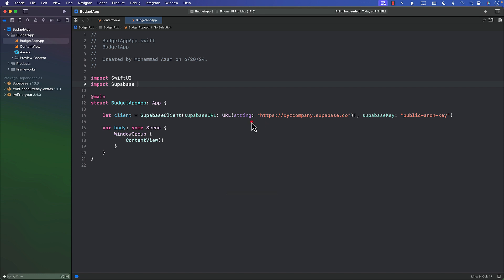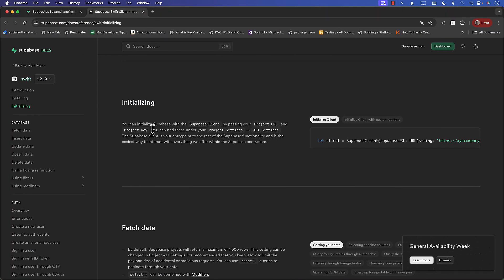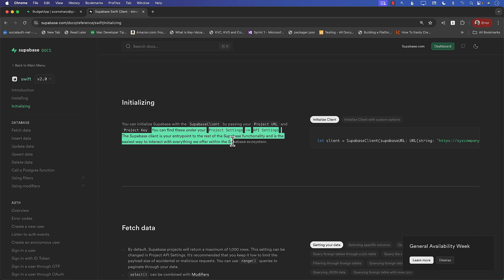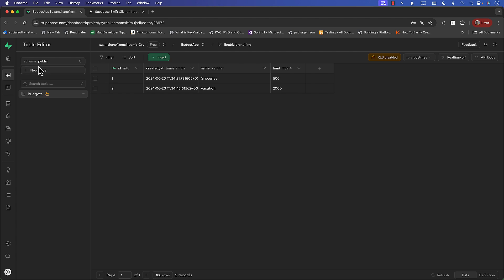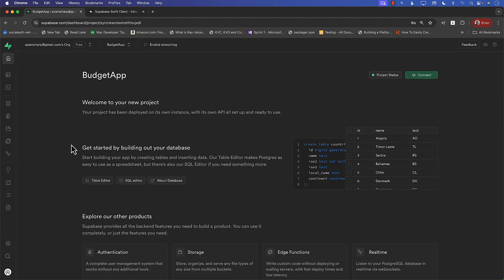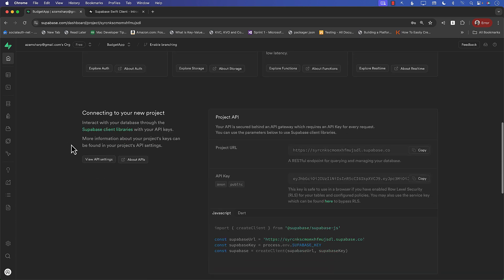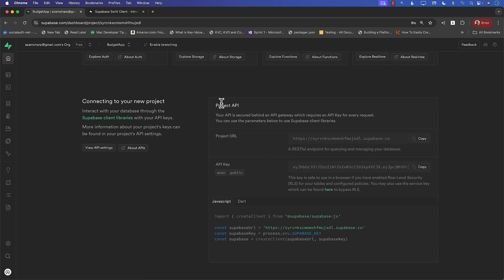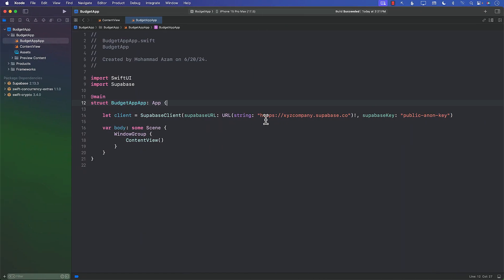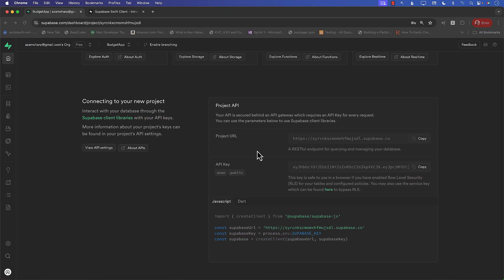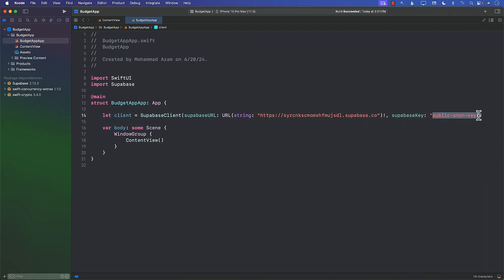Now, the URL over here needs to be changed and also the Supabase key needs to be changed. But where do we get those things? They're telling us that go to the project settings, API settings, and then you'll find it. So this is my actual table editor right now. Let's go to home. And we're trying to find this. Here it is, Project API. Under Project API, you will see the project URL. Select that one, copy. So that's just the URL part of it. Let's go back and replace this with the URL. That's the project URL. And then the API key. I can go ahead and say copy.